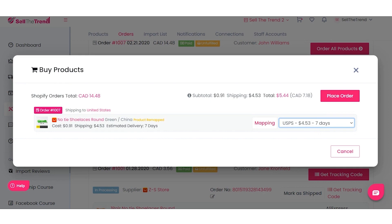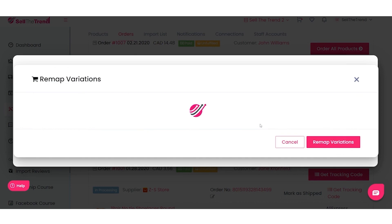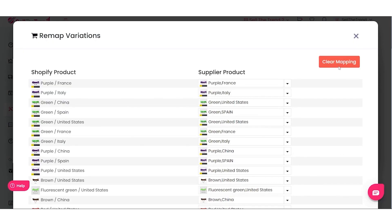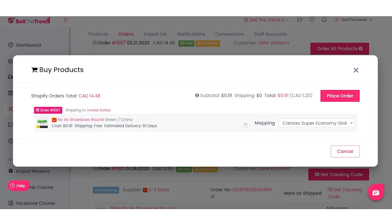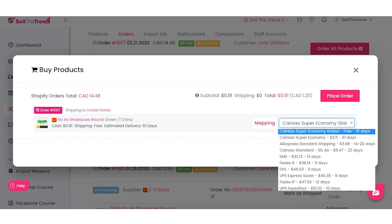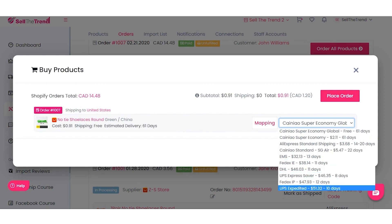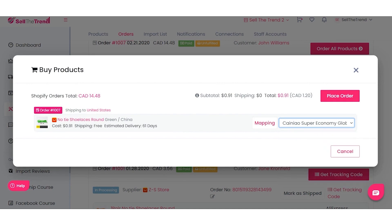To remove this mapping, click the Clear Mapping button. That resets the order back to exactly the way it was originally. As you can see, we now have a lot more shipping options because this item is coming from China — though there's no US shipping option, since this variation ships from China.